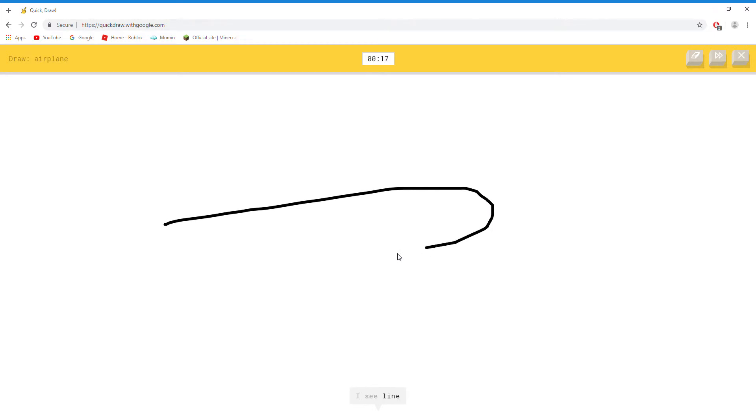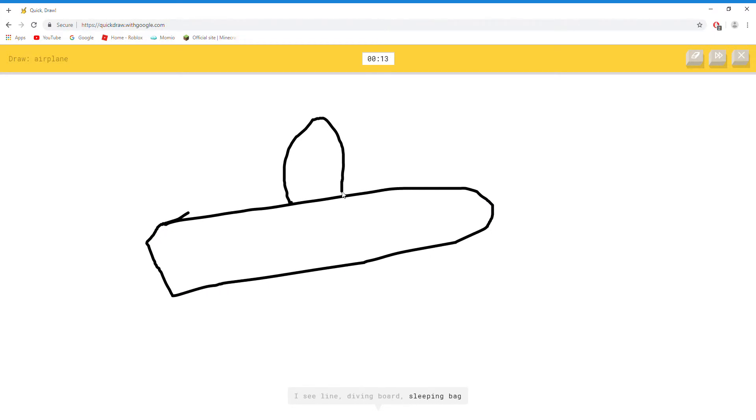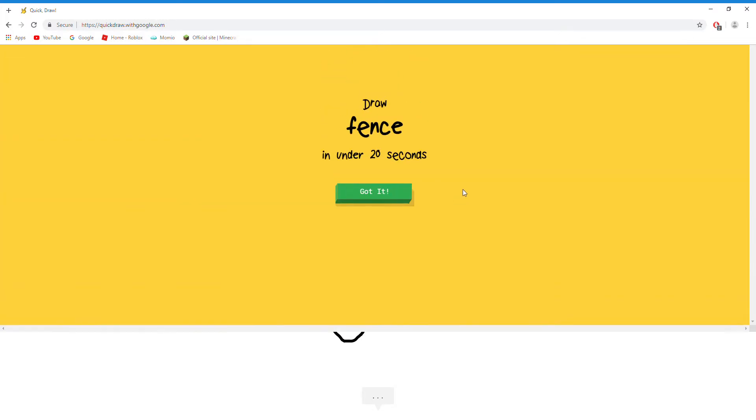I see line. Or diving board. Or sleeping bag. Or flying saucer. Oh I know, it's airplane.